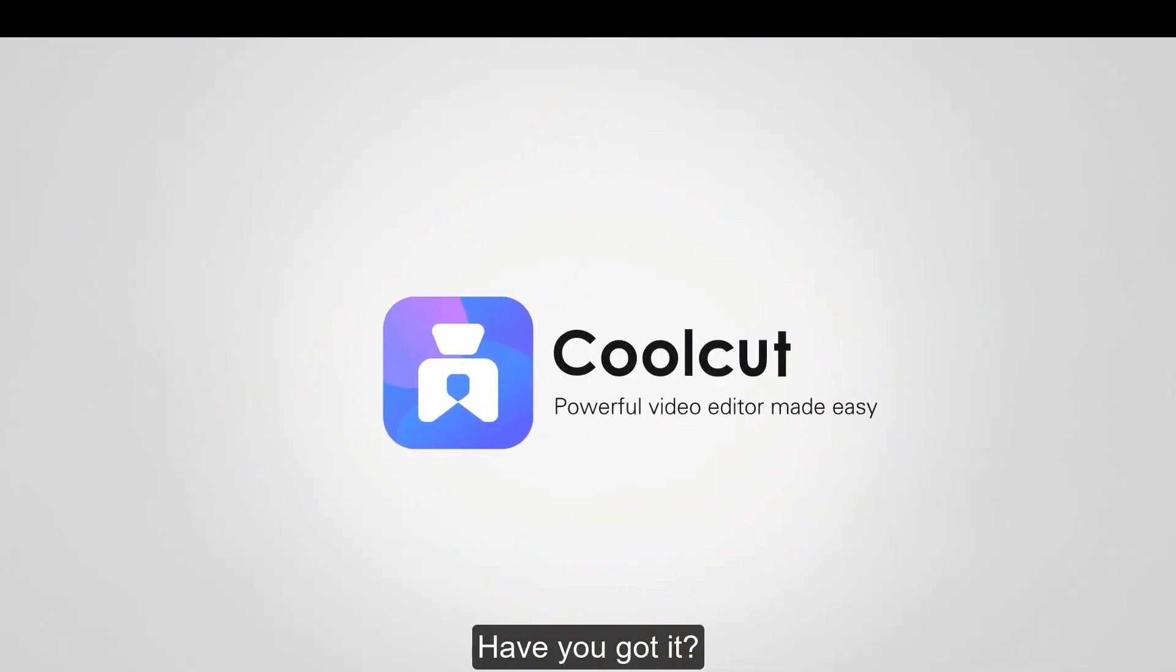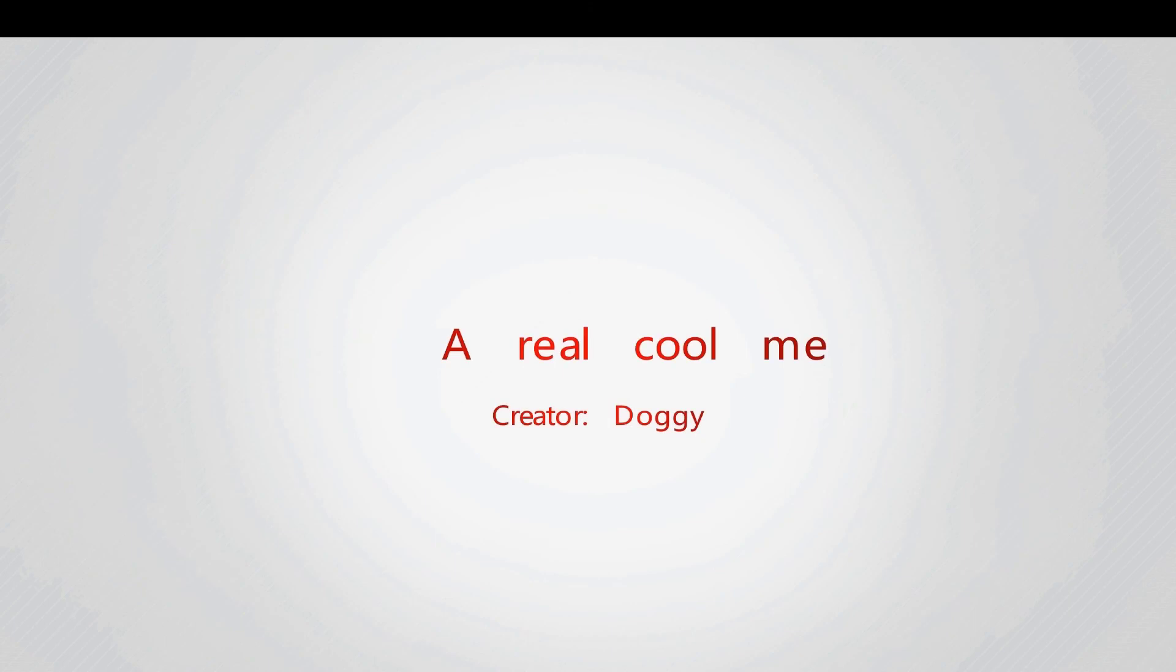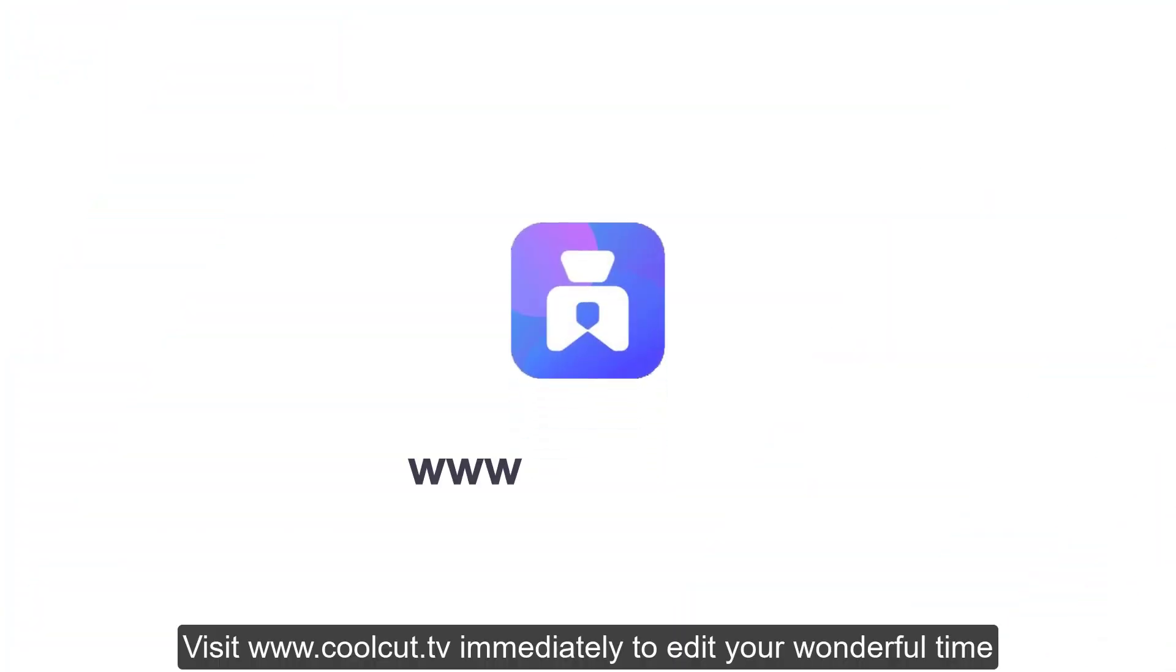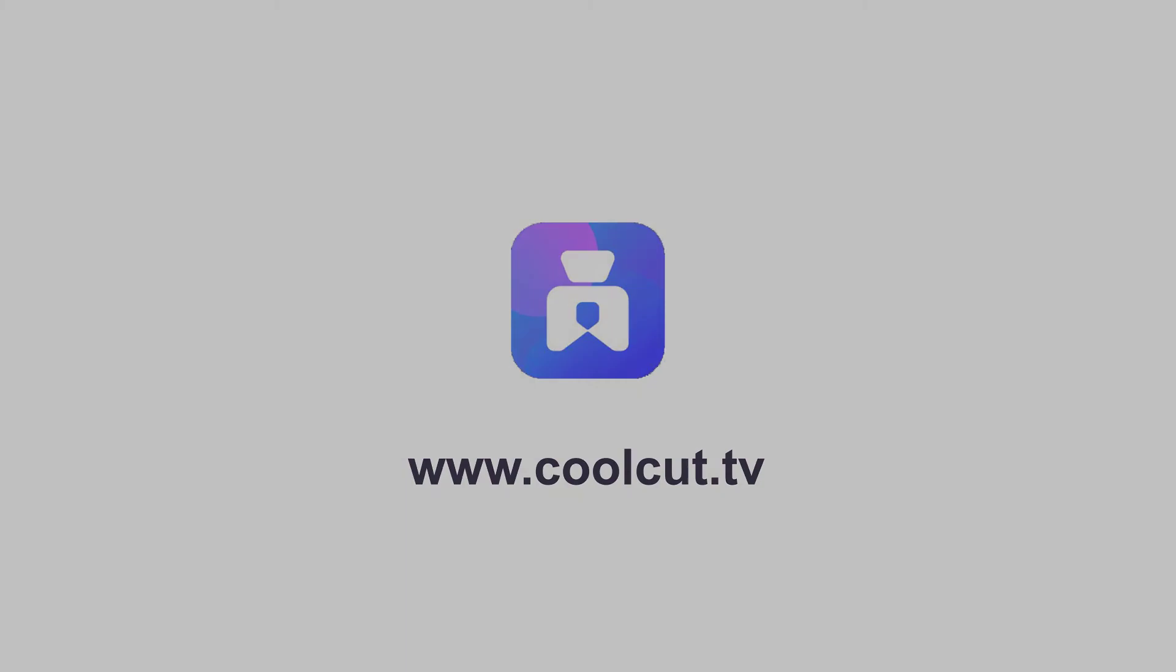Have you got it? Visit www.coolcut.tv immediately to edit your wonderful time.